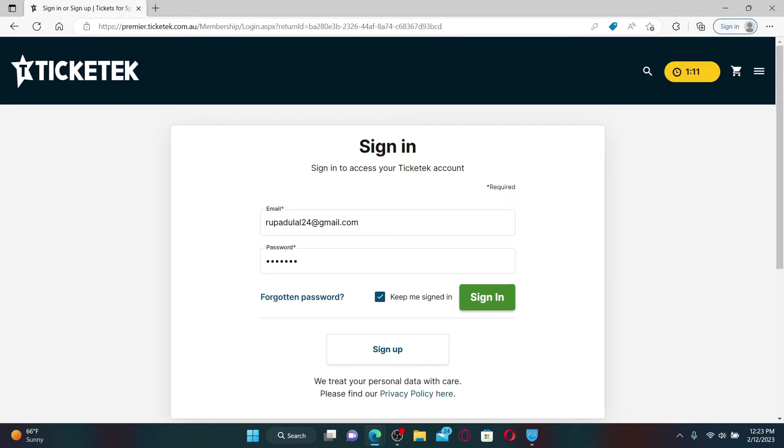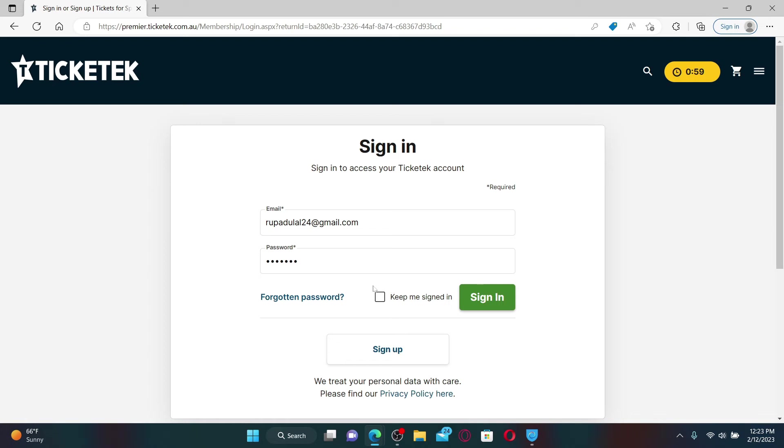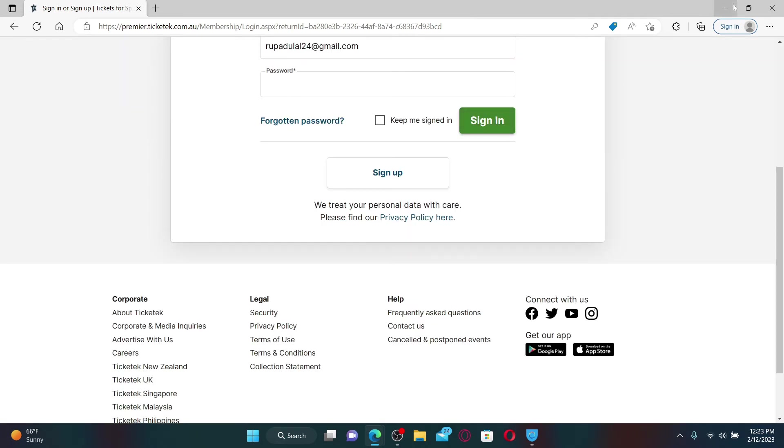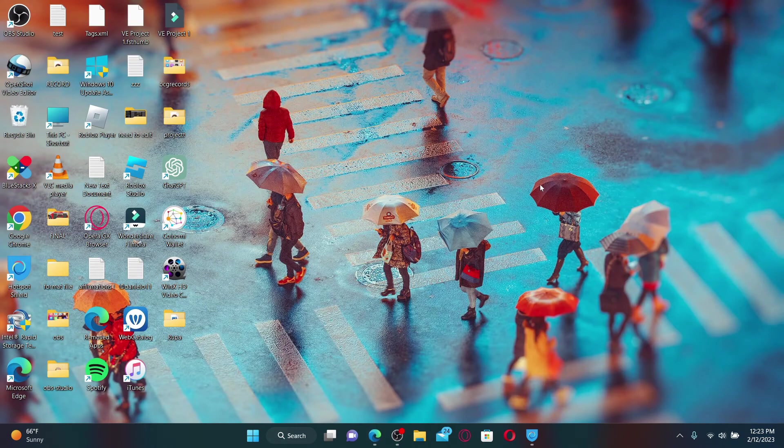If you'd like to stay signed in with your account, then make sure to check this box at the bottom that says Keep Me Signed In before signing into your account. If you're using a public or a shared device, make sure to leave this box unchecked. Finally, click Sign In and you'll be able to log into your Ticketek account.